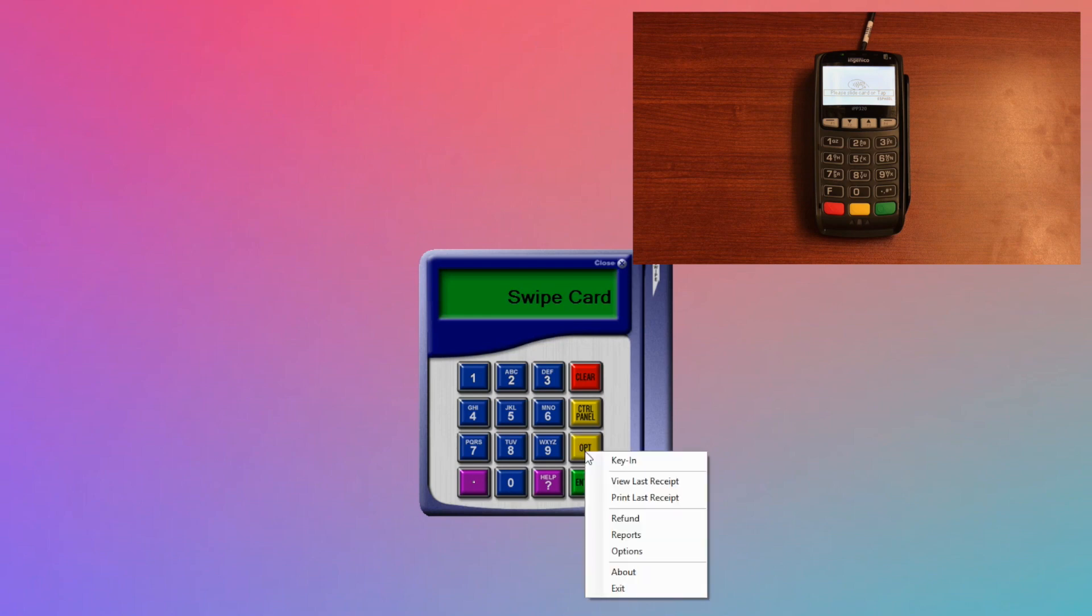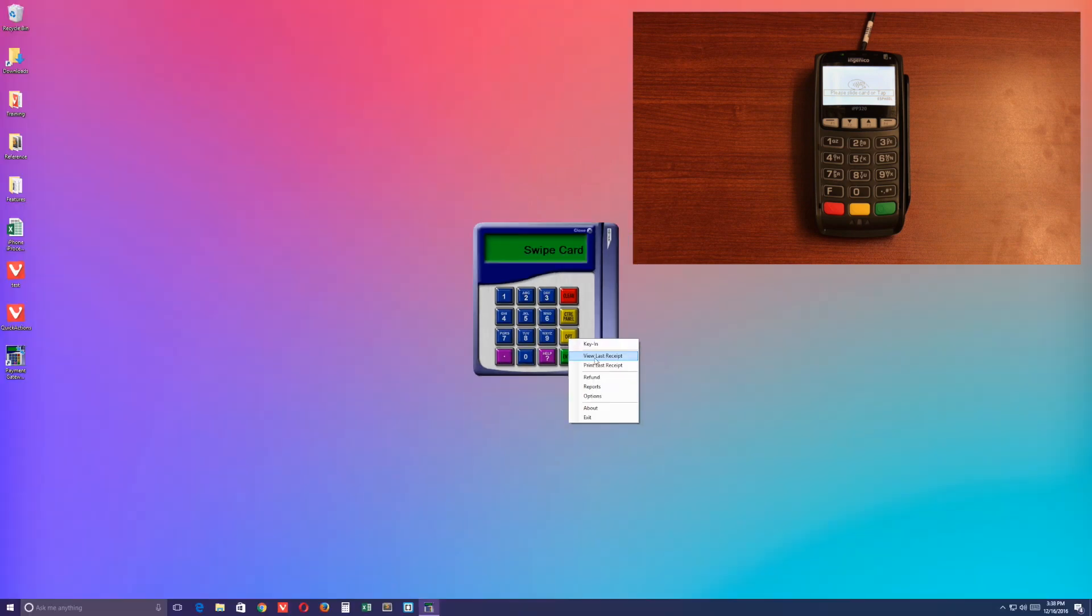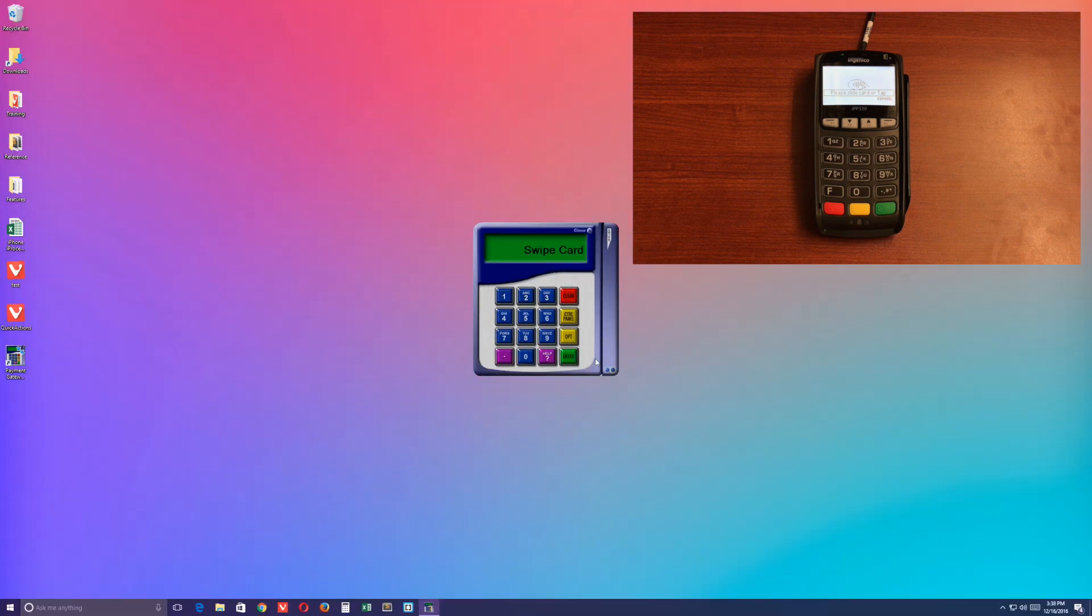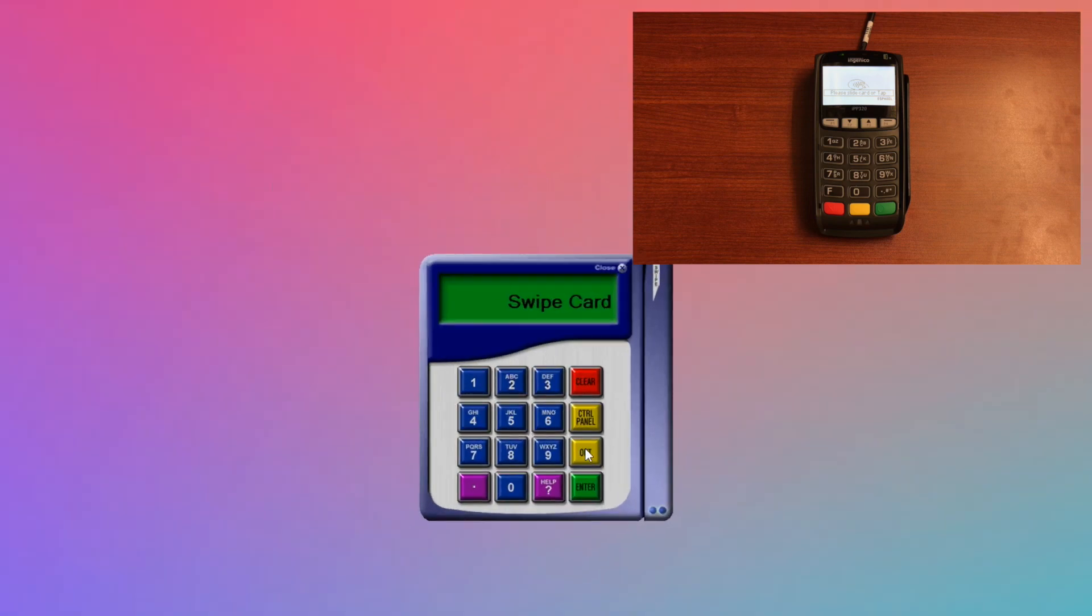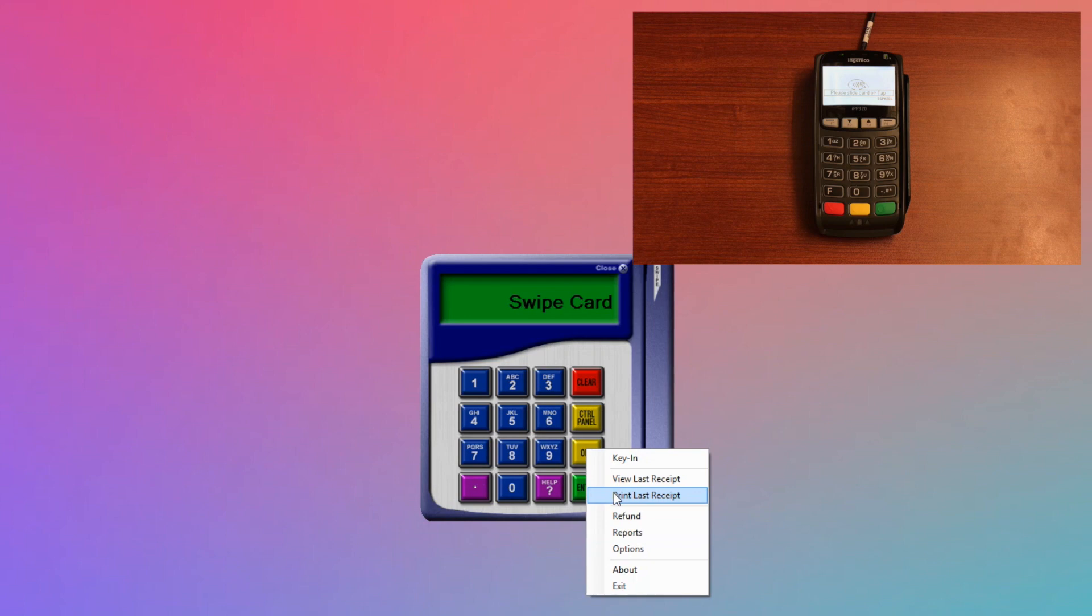and you have the option to view last receipt, in which case we'll bring up a window with a receipt for the last transaction. You can hit print last receipt, which will do the same thing, but give you the option to print.